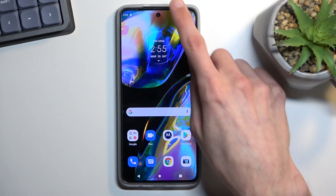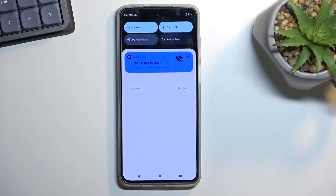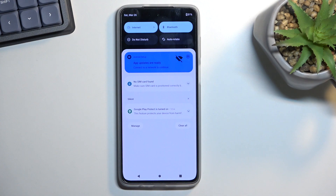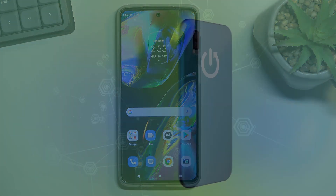Once you're done with it, you can tap on the toggle once again to turn it off. If you found this helpful, don't forget to hit like, subscribe, and thanks for watching.